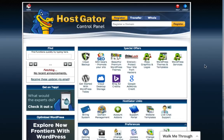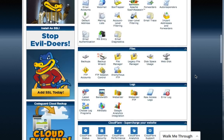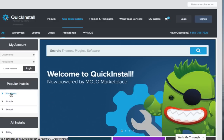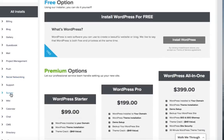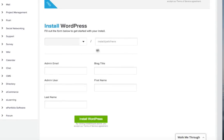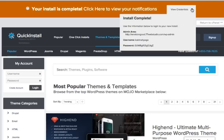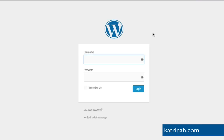Here we are in the control panel of our Hostgator account. To install WordPress, scroll down to Software and Services and click Quick Install. Then on the left-hand side click WordPress, and then click Install WordPress. Fill out the form, choose your website, and click to install. Once the installation is complete you'll see a success message. Click to view your credentials — your admin URL, username, and temporary password — then log in to your new WordPress website.